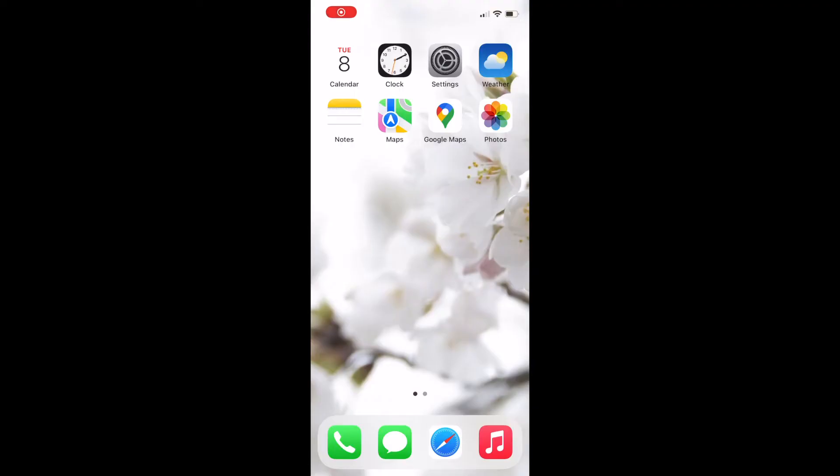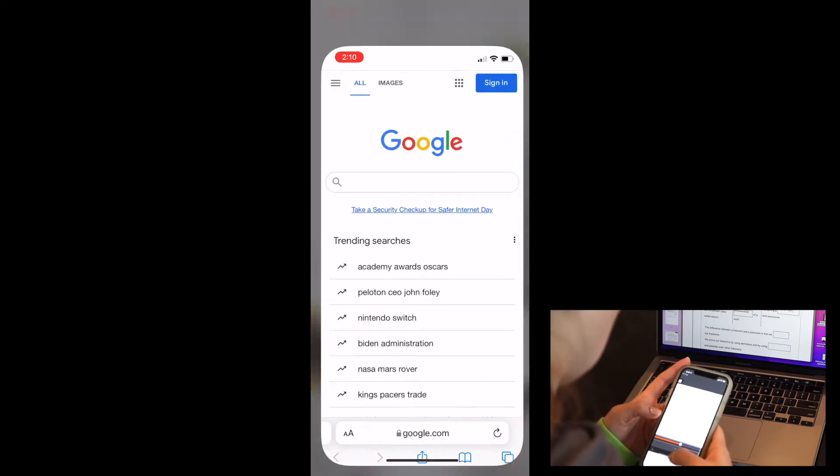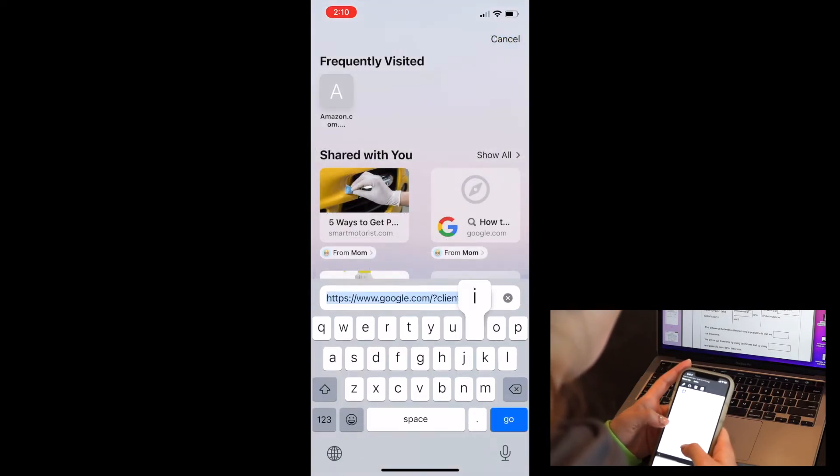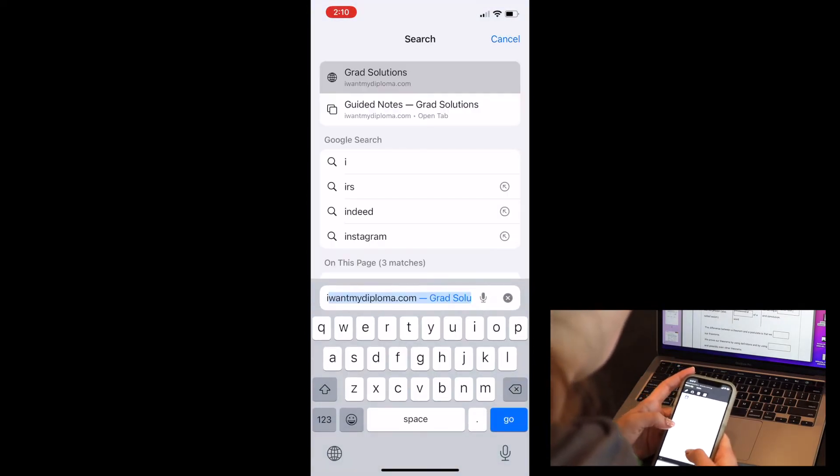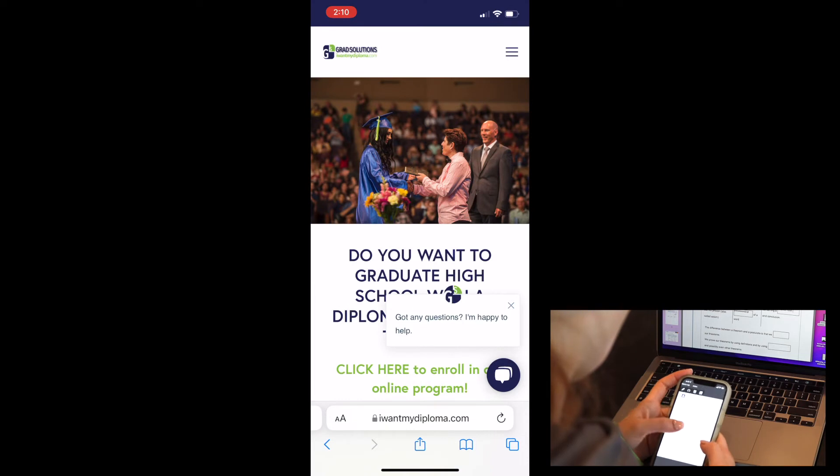The next step I want to show you is bringing up your courses on your phone. This is how you're going to be following along and listening while you fill out your notes.